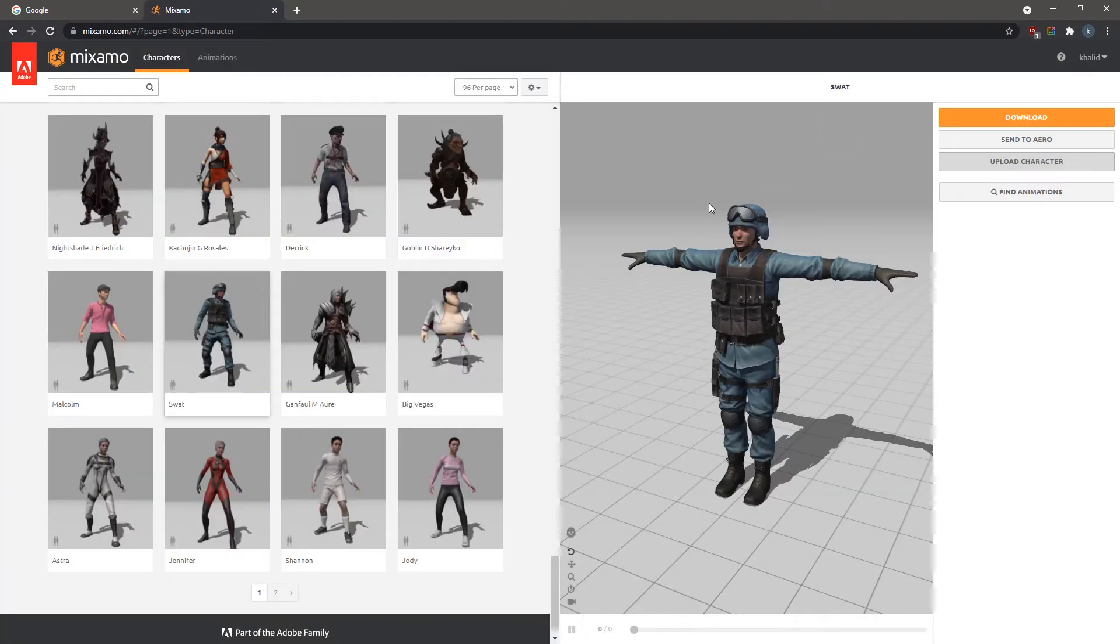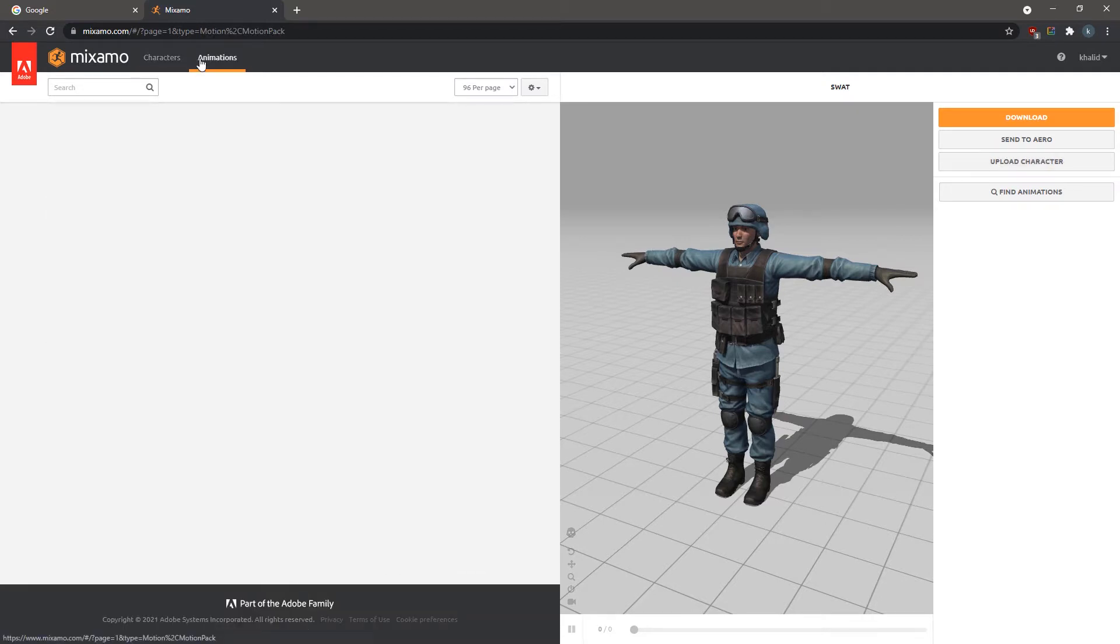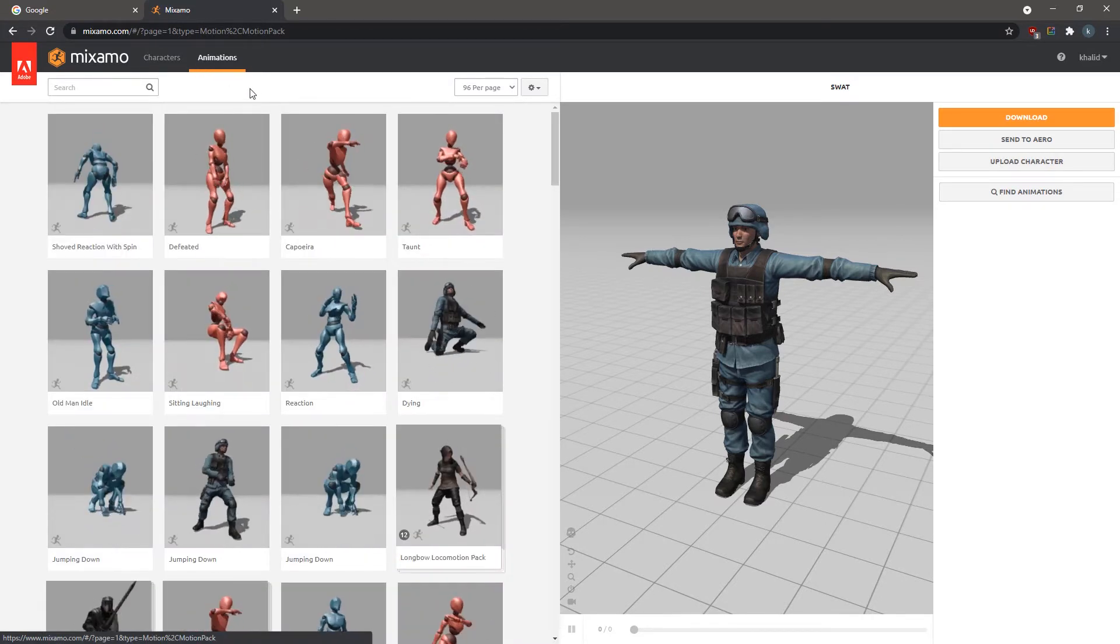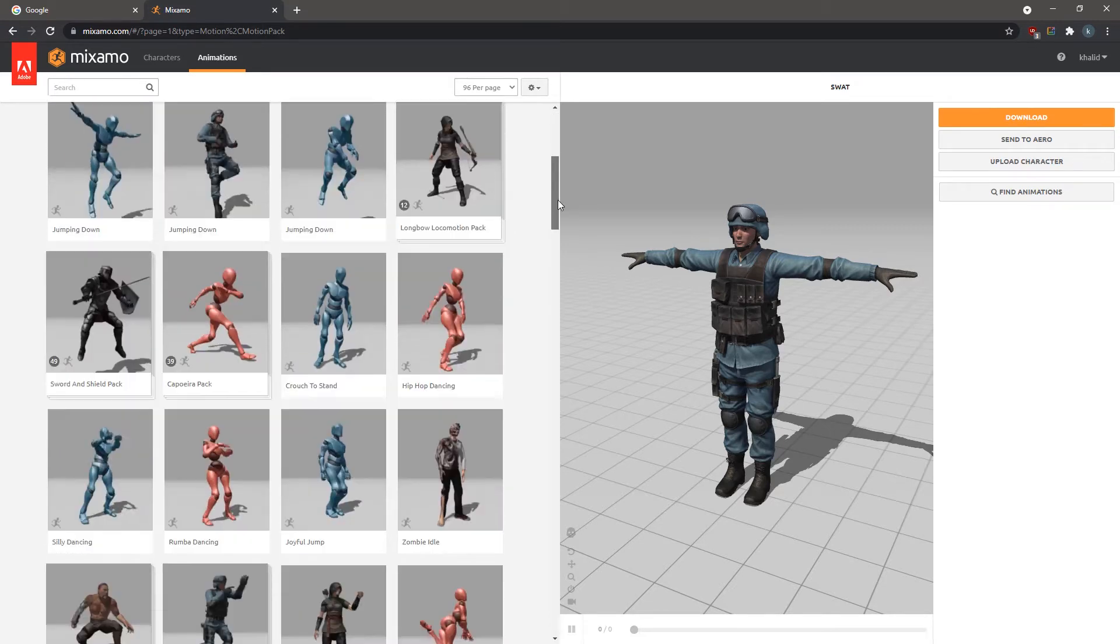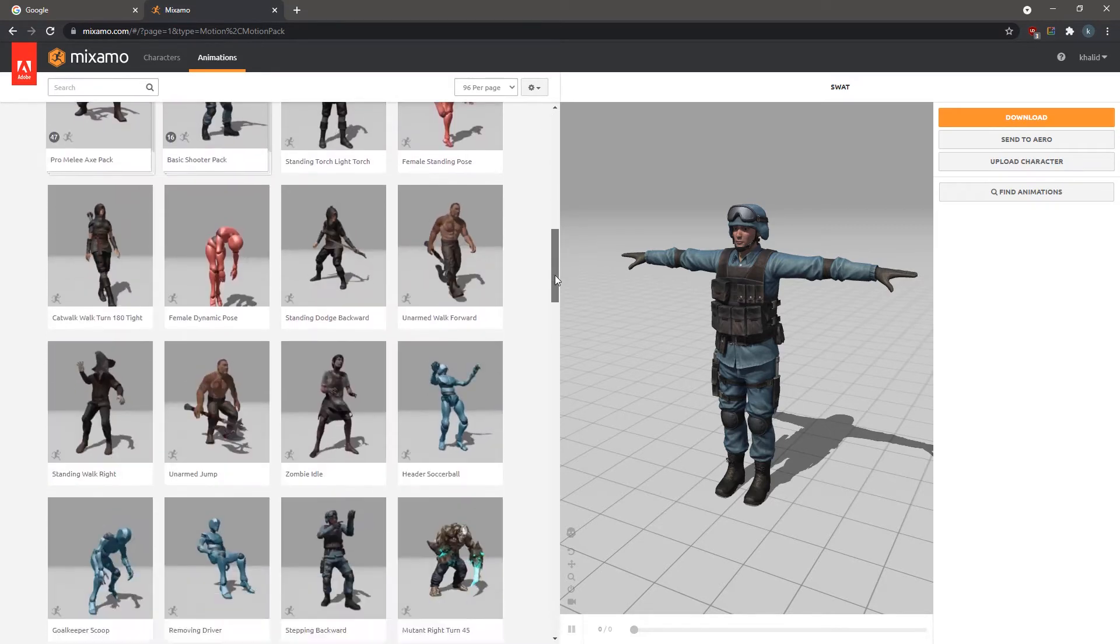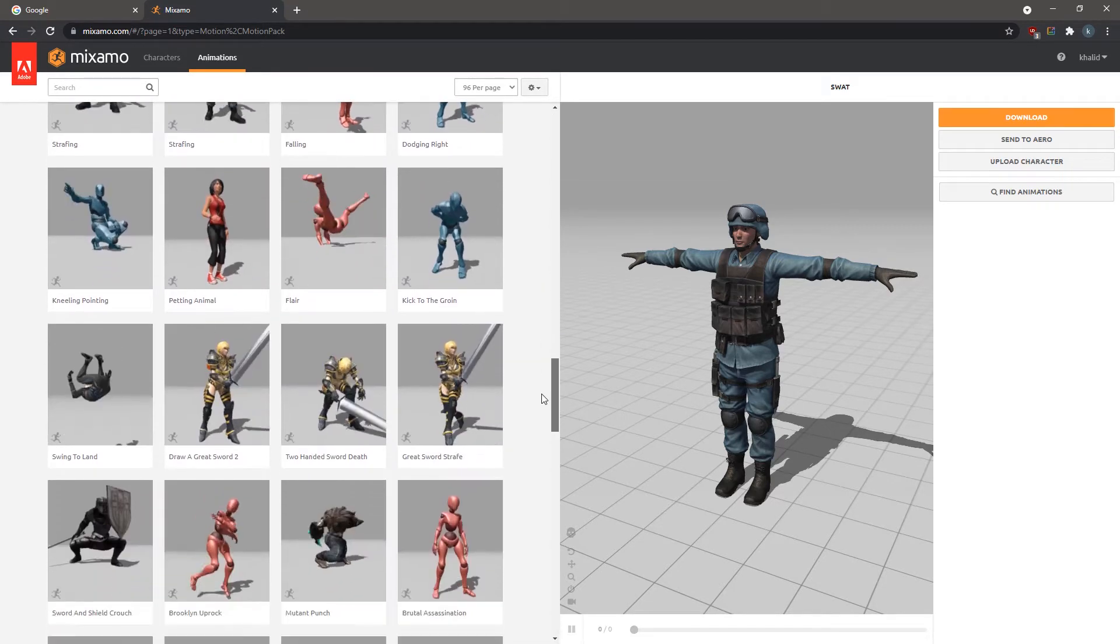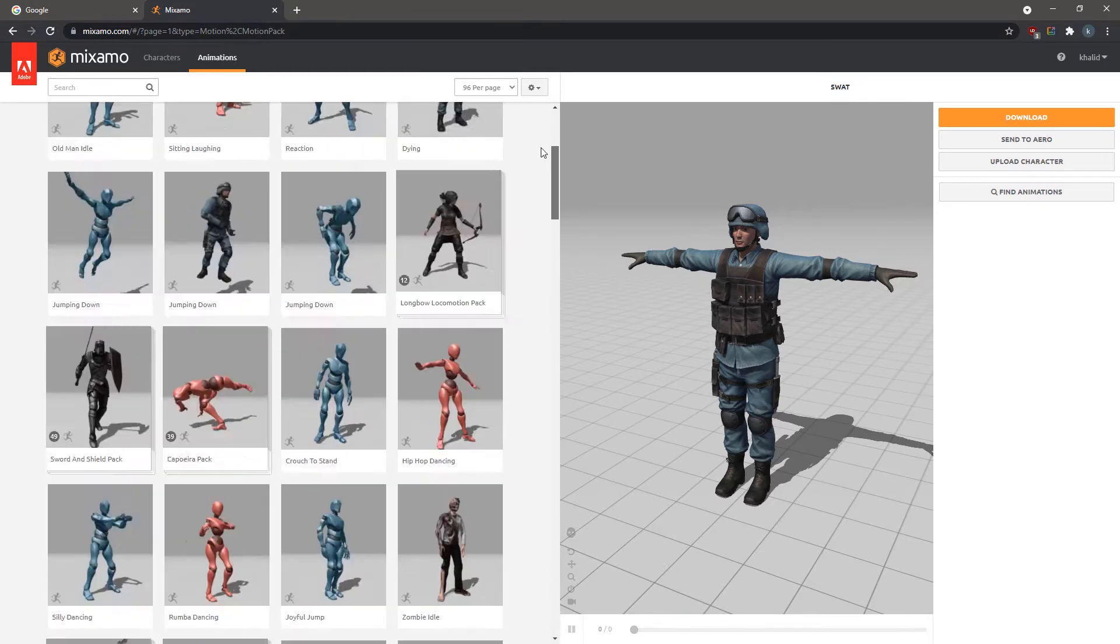To add an animation clip to the selected 3D model, click on Animations in the top panel. Mixamo has a huge library of animations to choose from, so instead of browsing for the animation, we are going to use the search box.